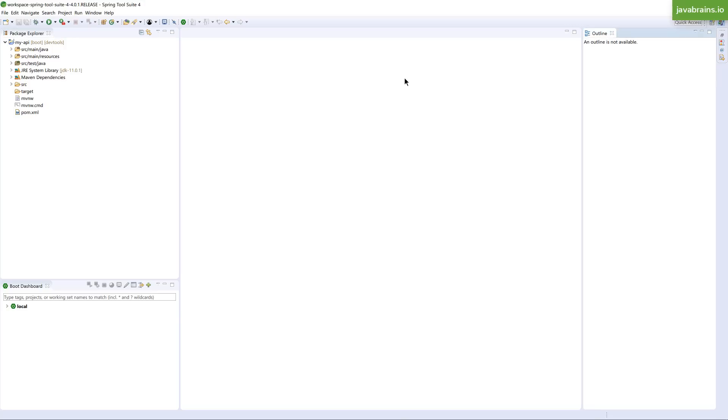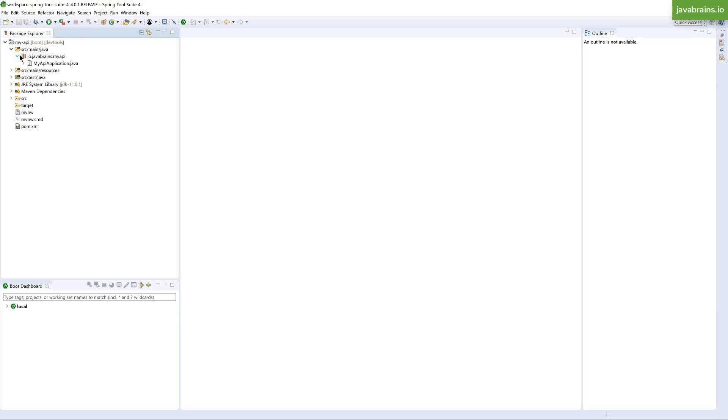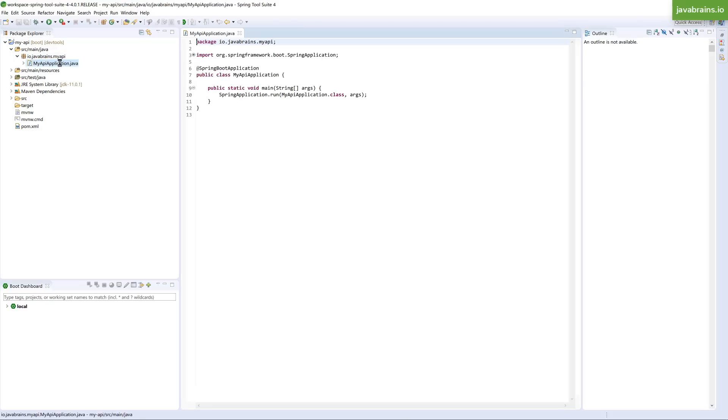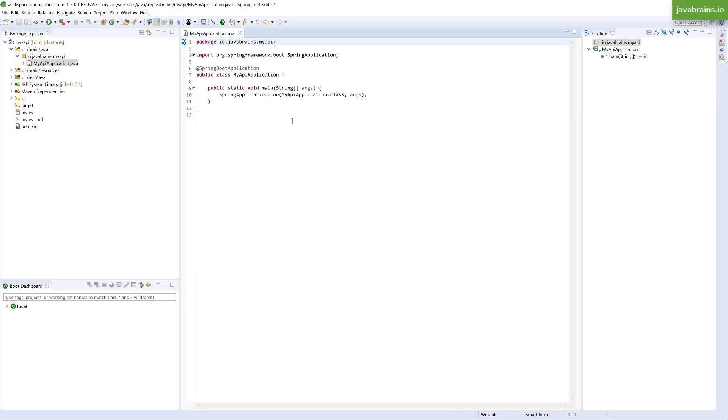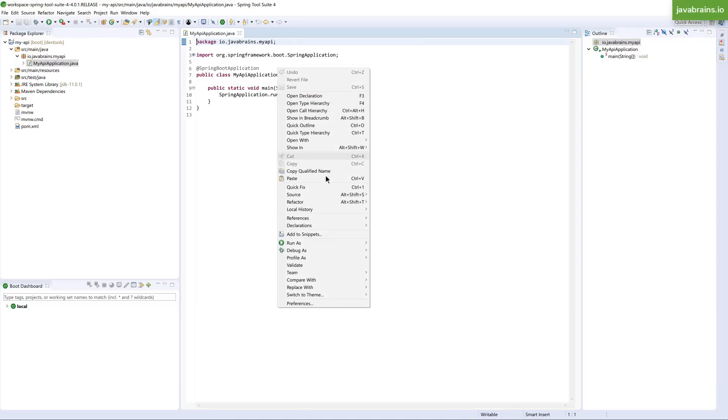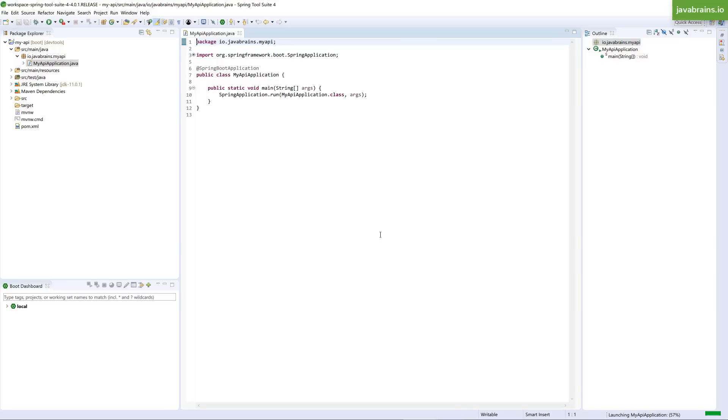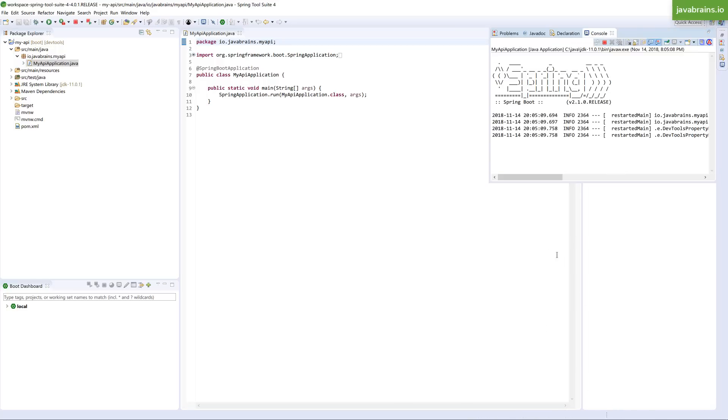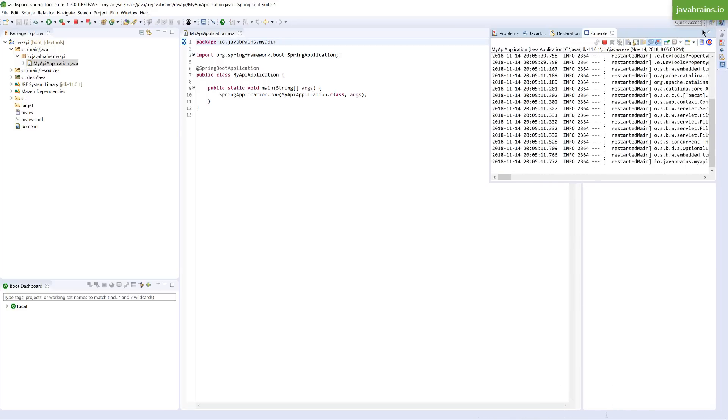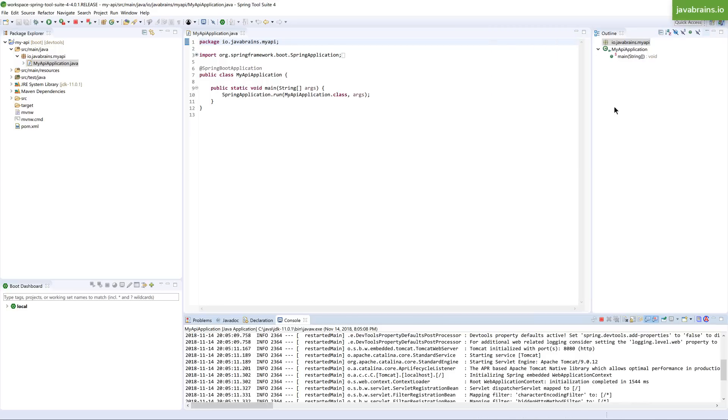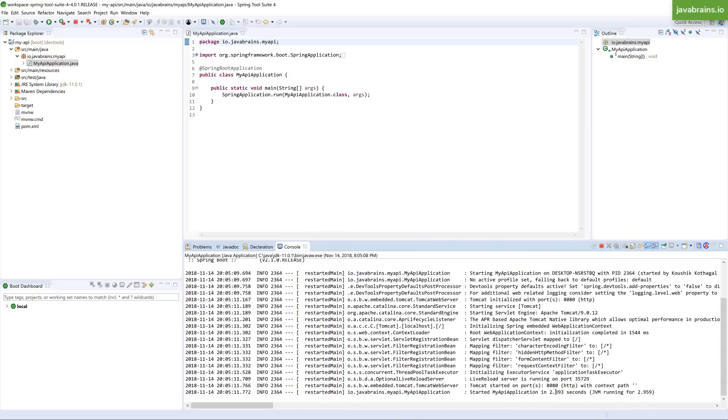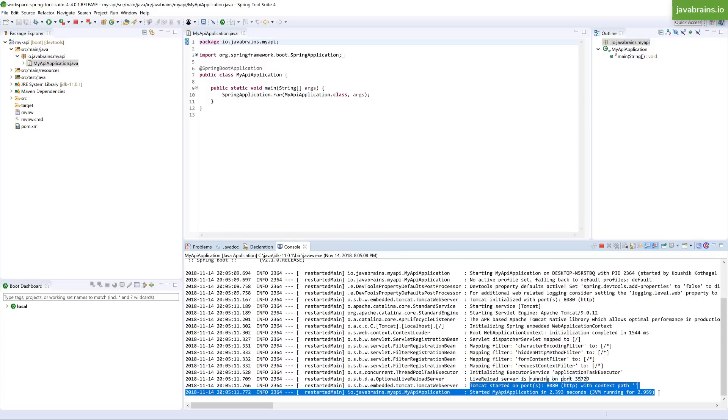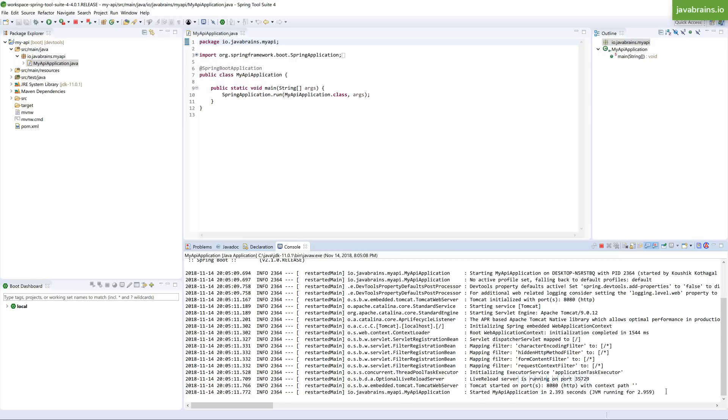In order to run, what you need to do is open the SRC folder. And here you should see my API application dot Java file. The name of the Java file is going to be the name of your artifact with the word application at the end of it. So this is going to be the starting point for your Spring application. And this, as you can see, has a main method. So you can actually right click here and then choose run as Java application. And in the console, you can see that this starts up your Spring application. And at the very bottom, you should see the my API application should have started in a little over two seconds. So you have started a Spring application.